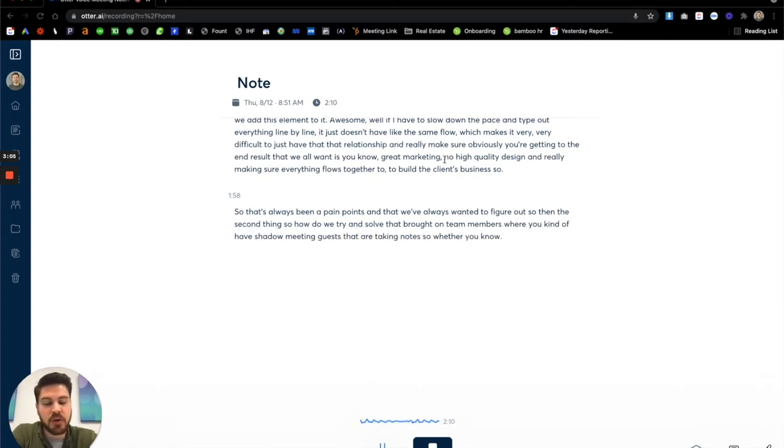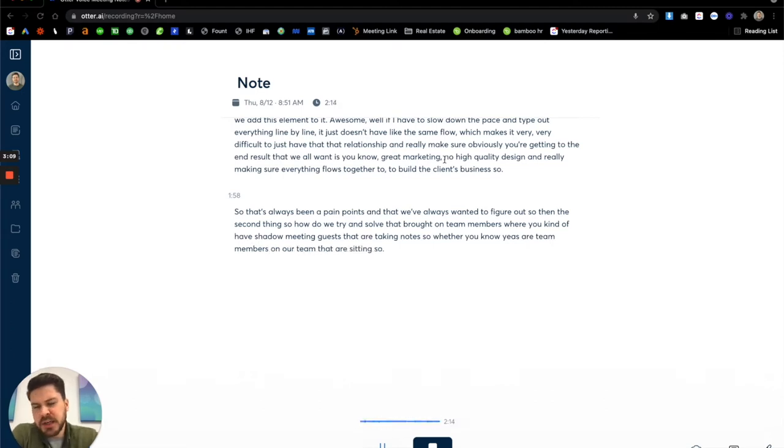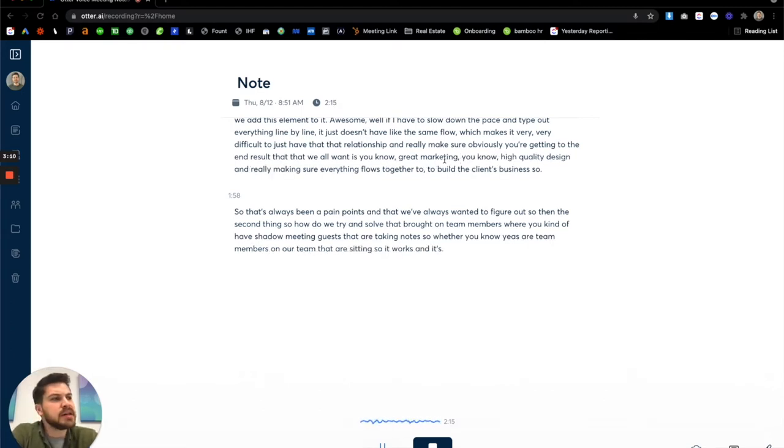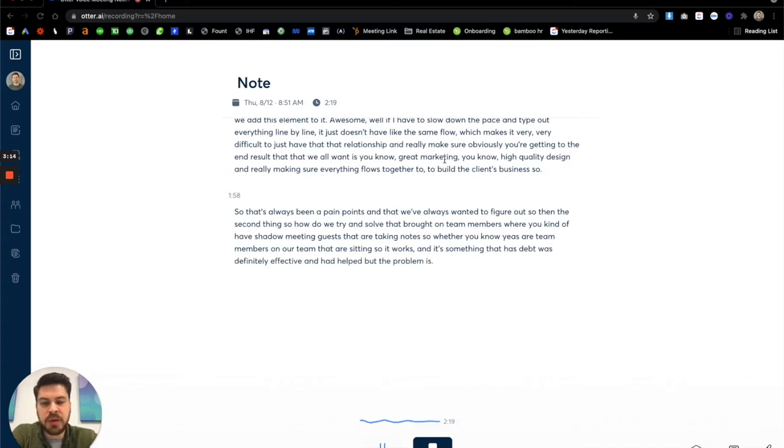So whether EAs or our team members on our team that are sitting, it works and it's something that was definitely effective and had helped. But the problem is now you need two people in every single meeting.